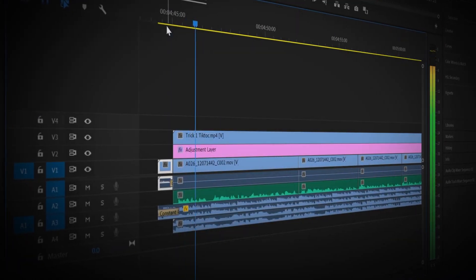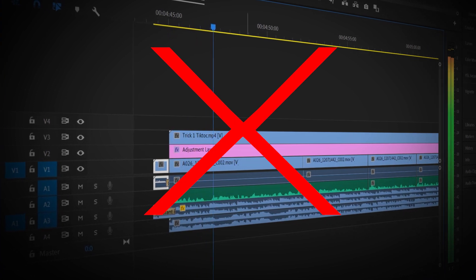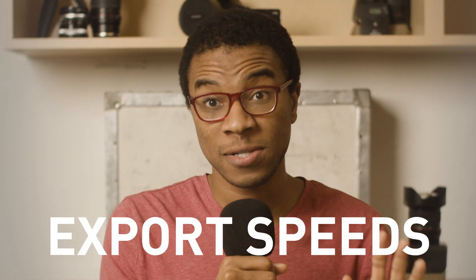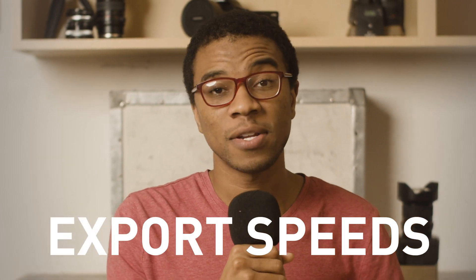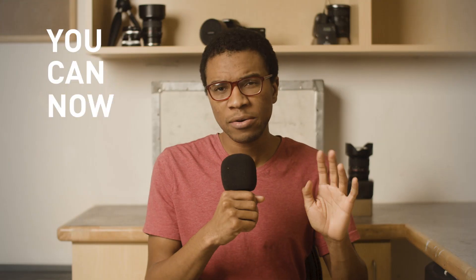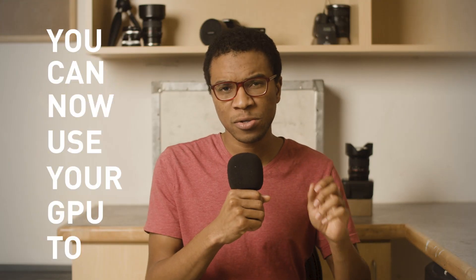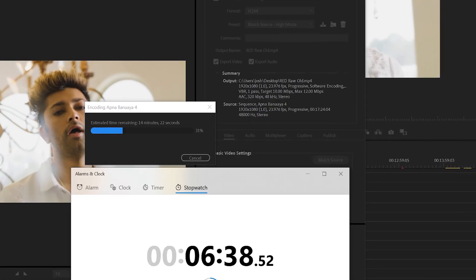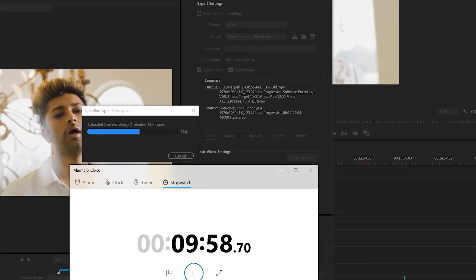But the purpose of this video is not to talk about GPU enabled rendering and playback optimization within the timeline — I'm talking purely about export speeds. You can now use your GPU to increase export speeds. This is new and I'm going to show you how to unlock it.